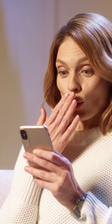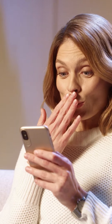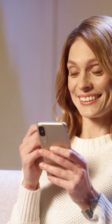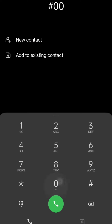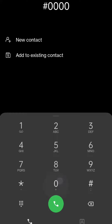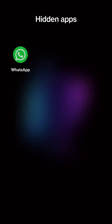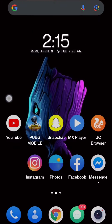And congratulations, your app is now hidden from prying eyes. But how do you access it when you need it? Simple — just dial the access code on your phone's dial pad, and there you have it. Your hidden app is now accessible whenever you need it.